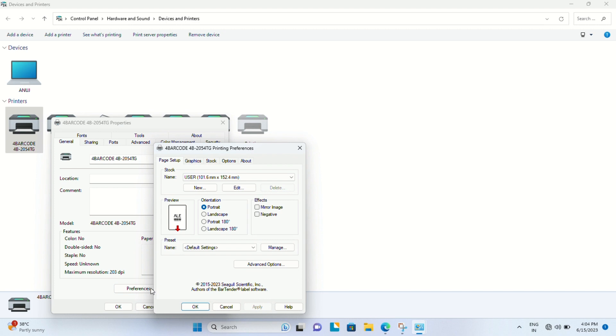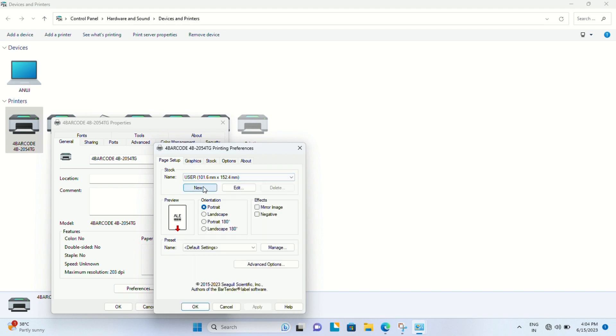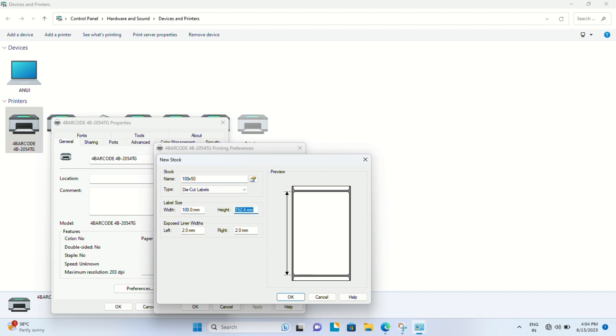In general, we have to go to the Preferences tab where we have different default label sizes. Otherwise, you can set up your own custom size. For example, let's name this particular label as 100 x 50 mm.